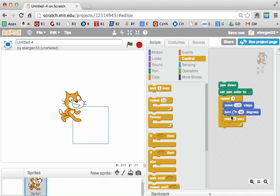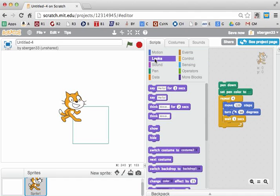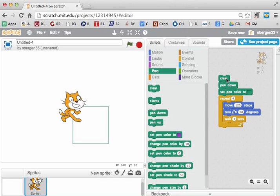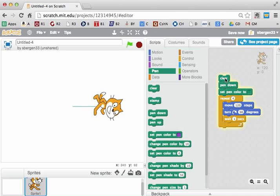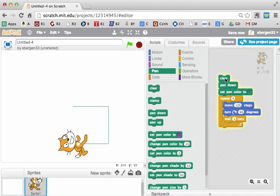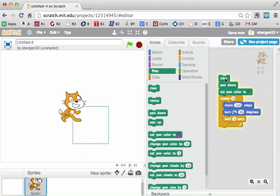Now what you might want to do is add the clear command, because the clear command would start it from a blank screen each time. So now if I add the clear command, it clears it, and the cat goes around. You'll learn later in a different lesson how to change the cat.